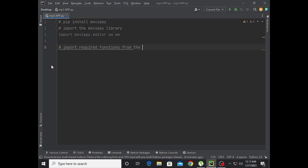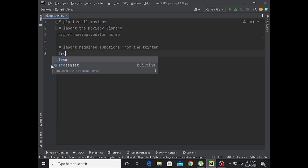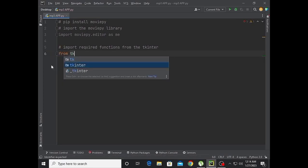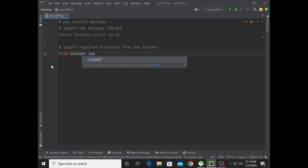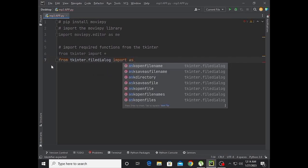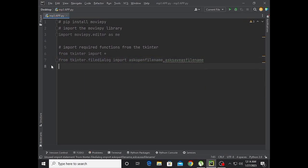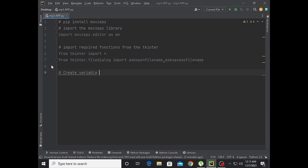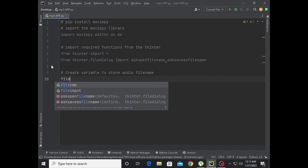Now import the required functions from tkinter. From tkinter import StringVar, and from tkinter.filedialog import askopenfilename and asksaveasfilename. Now create a variable to store the audio file name.